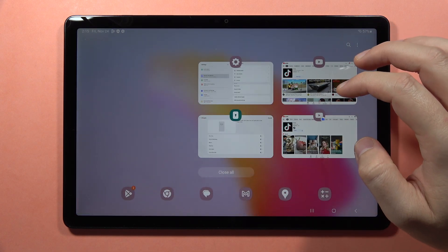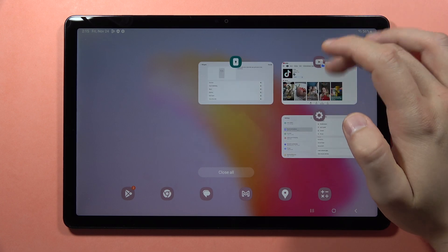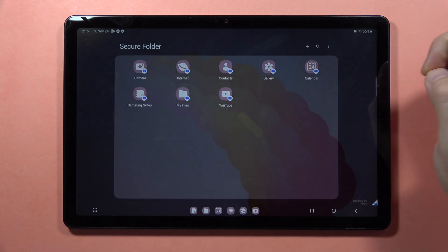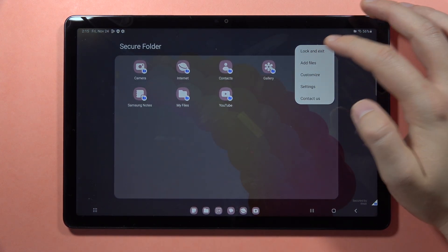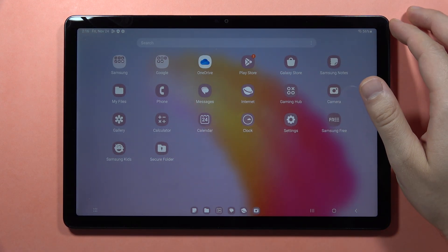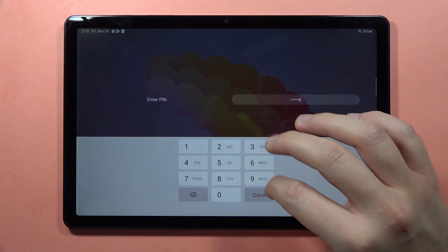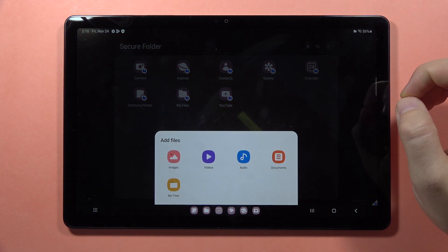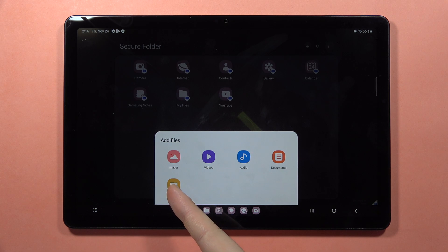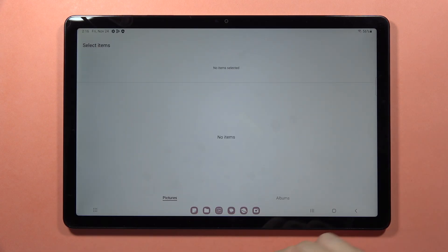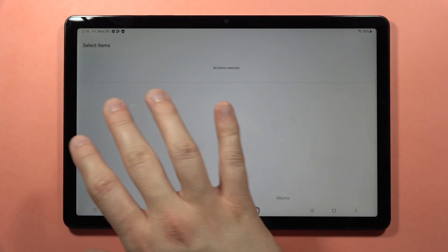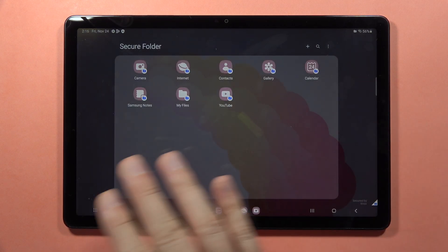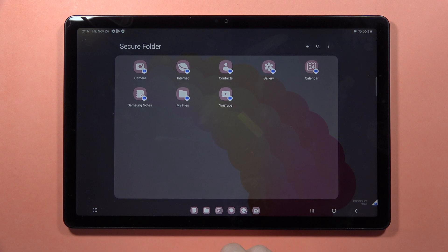If you want to set a password to your applications, when you have the secure folder it appears on your home screen. When you want to close it, tap on the three dots and tap Lock and Exit. When you open it again, you have to input your code and click Done to confirm. You can also add files here — images, videos, audio, documents, or anything you download. You can copy or move files so they will not be visible to other devices.